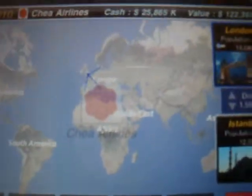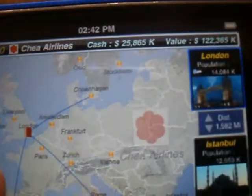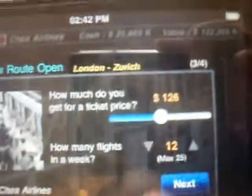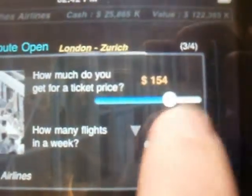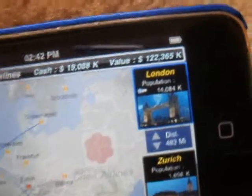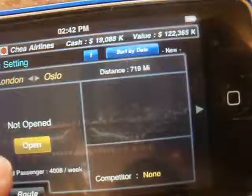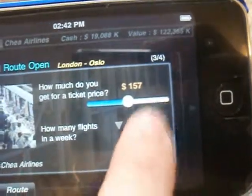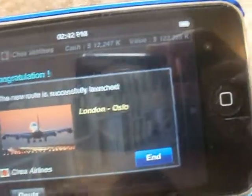To open a route again, we're going to select two cities. If I do London to Zurich and open it — one plane. This is 156 passengers, or 154. It's been opened. And the same with another route. And the same with another route. So basically that just shows you what you can do with the game.